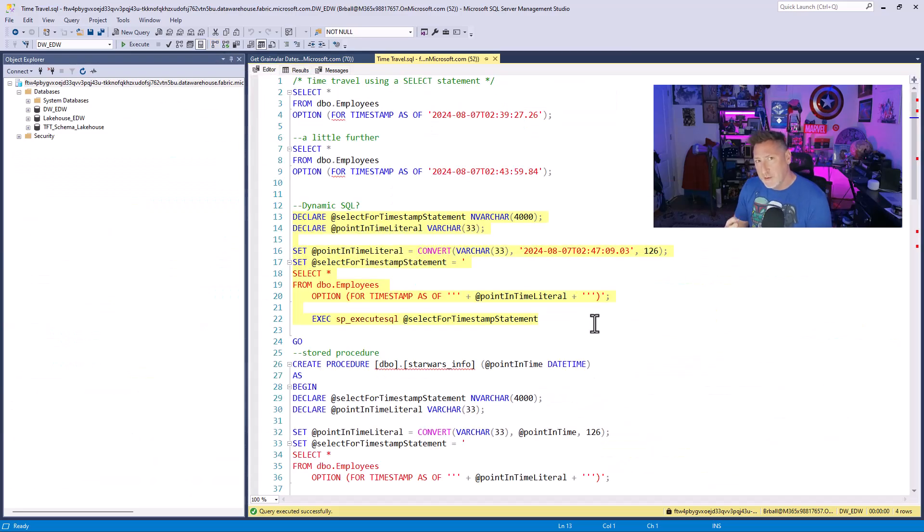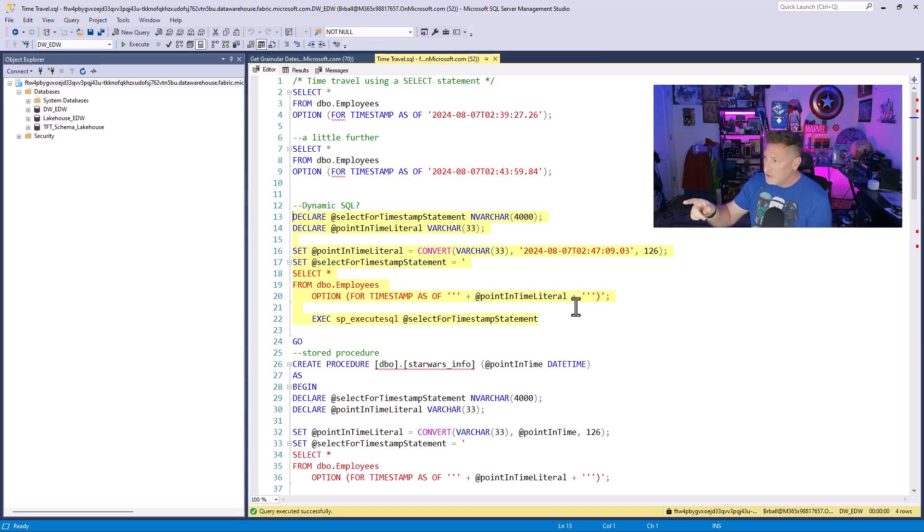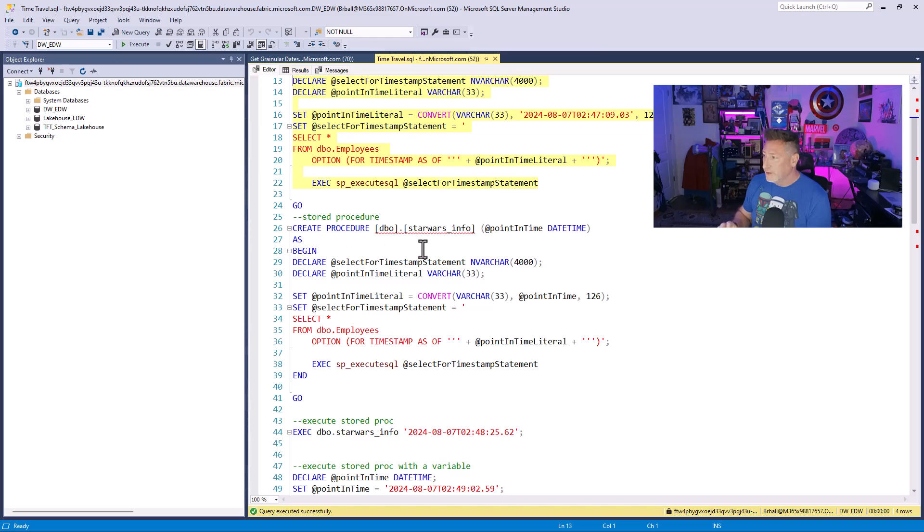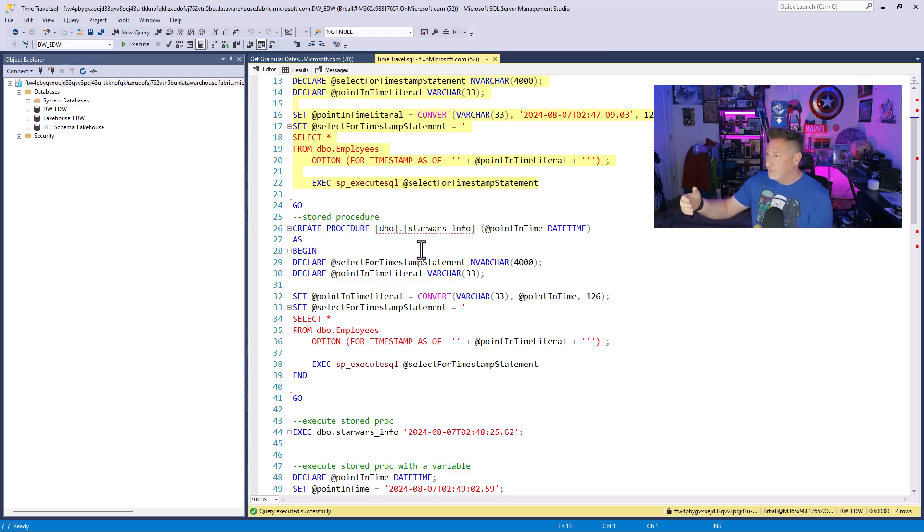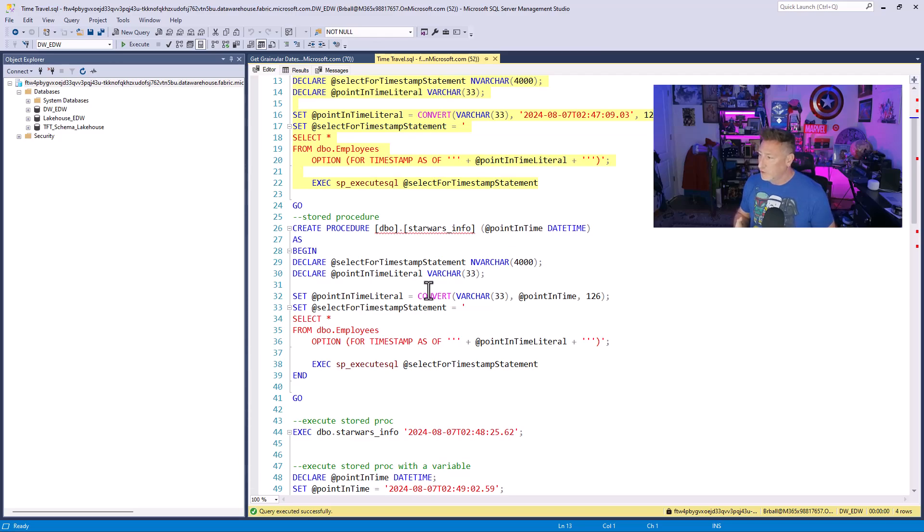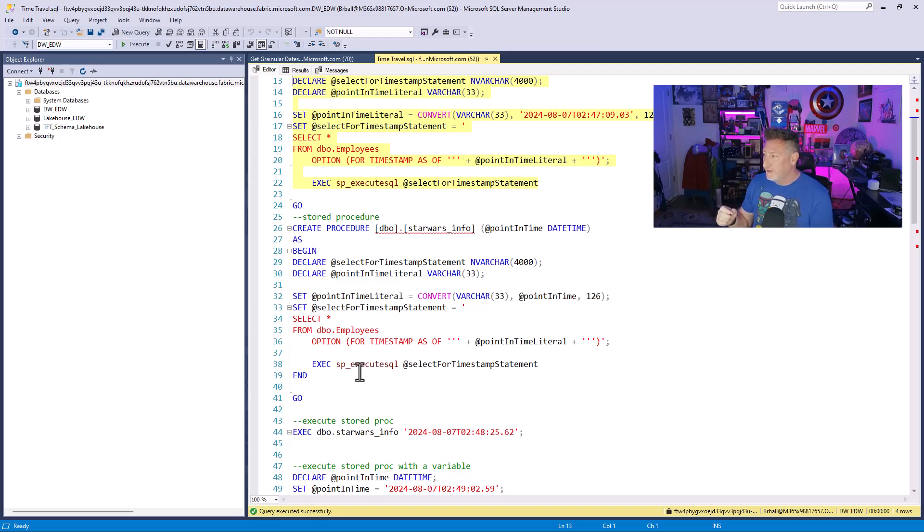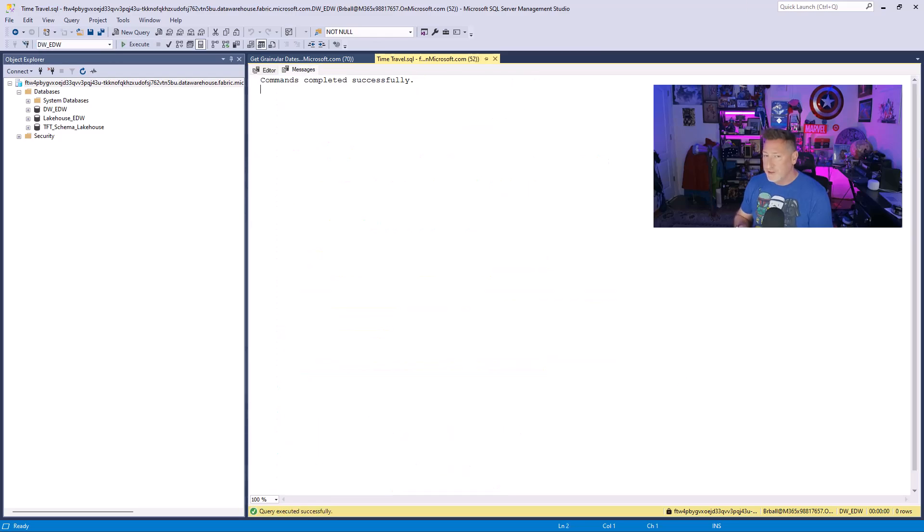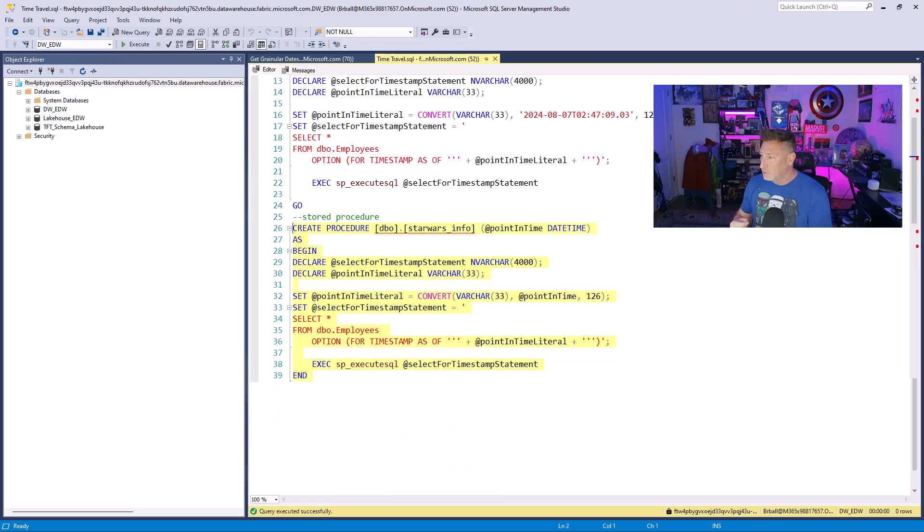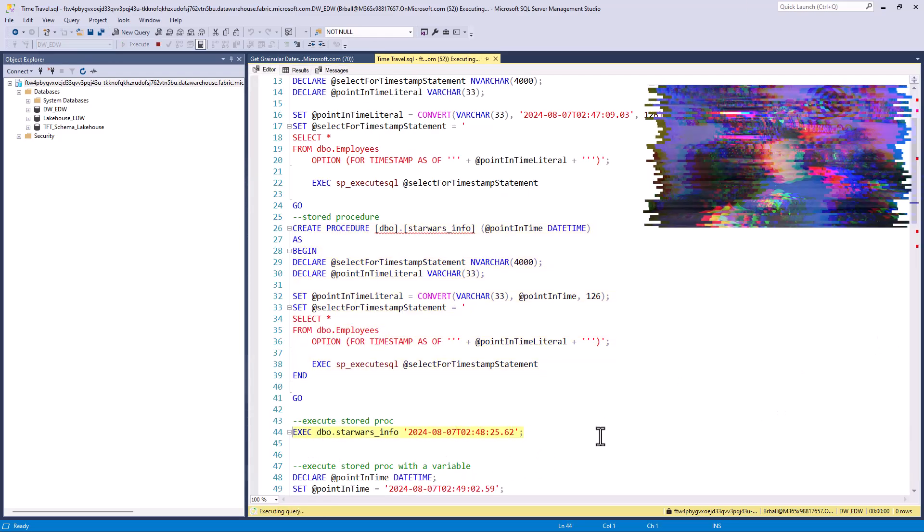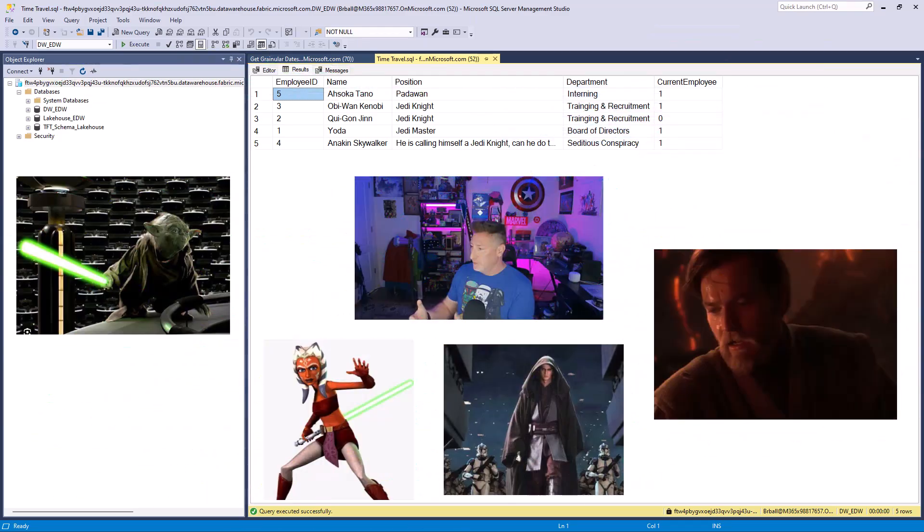Now let's say I want to create a stored procedure to be able to look at this. I can use the dynamic SQL statements that we had and fold it into a stored procedure. I'm going to create a stored procedure, dbo Star Wars info. You can see I've just got my create procedure, my begin, my end statement. I've got the point in time literal. Now I can create my stored procedure. What I should be able to do is run this with our next point in time.